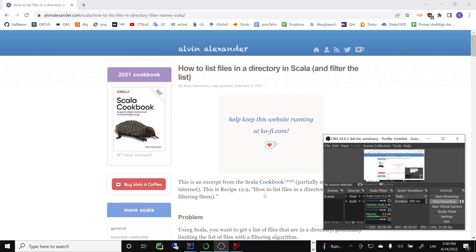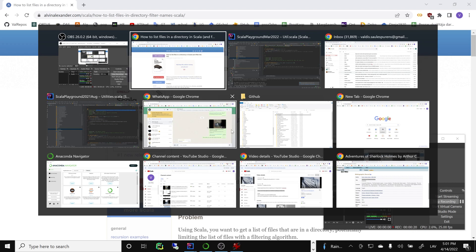Welcome back to our Scala class. Today we will look at some more recipes for working with files — how to read directories, do some file processing, get some stats about files. Let's proceed with how to list files in a directory. Thanks to our Scala Cookbook by Alvin, we will see this example.